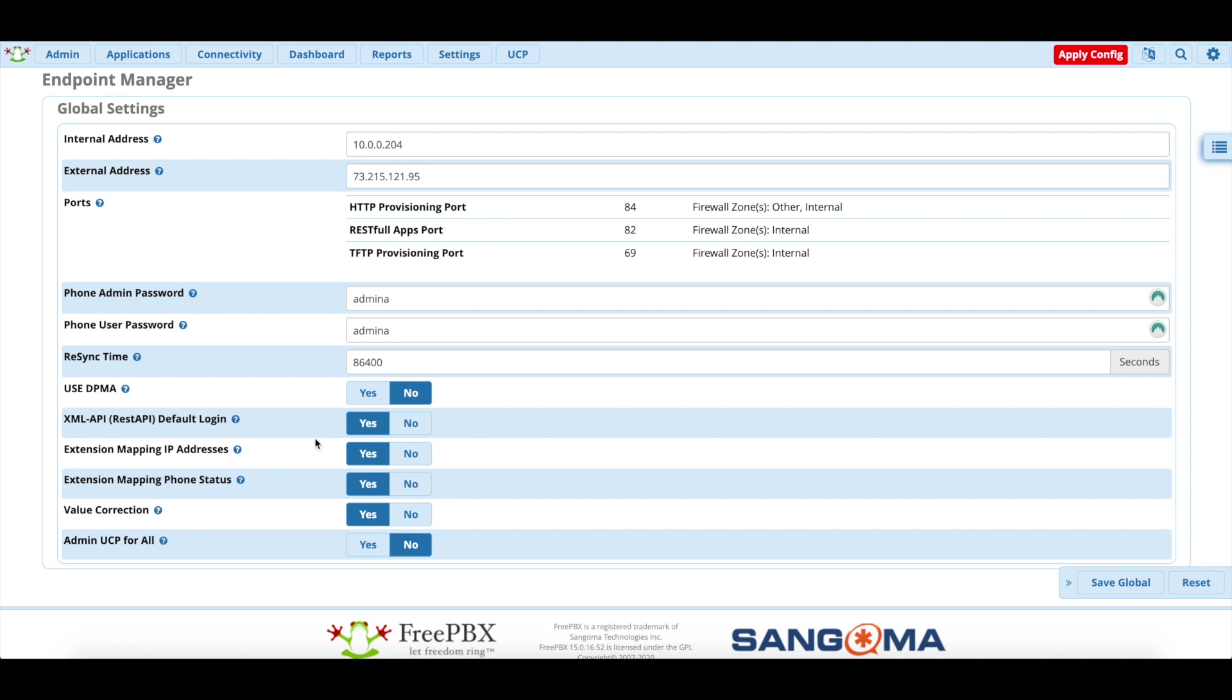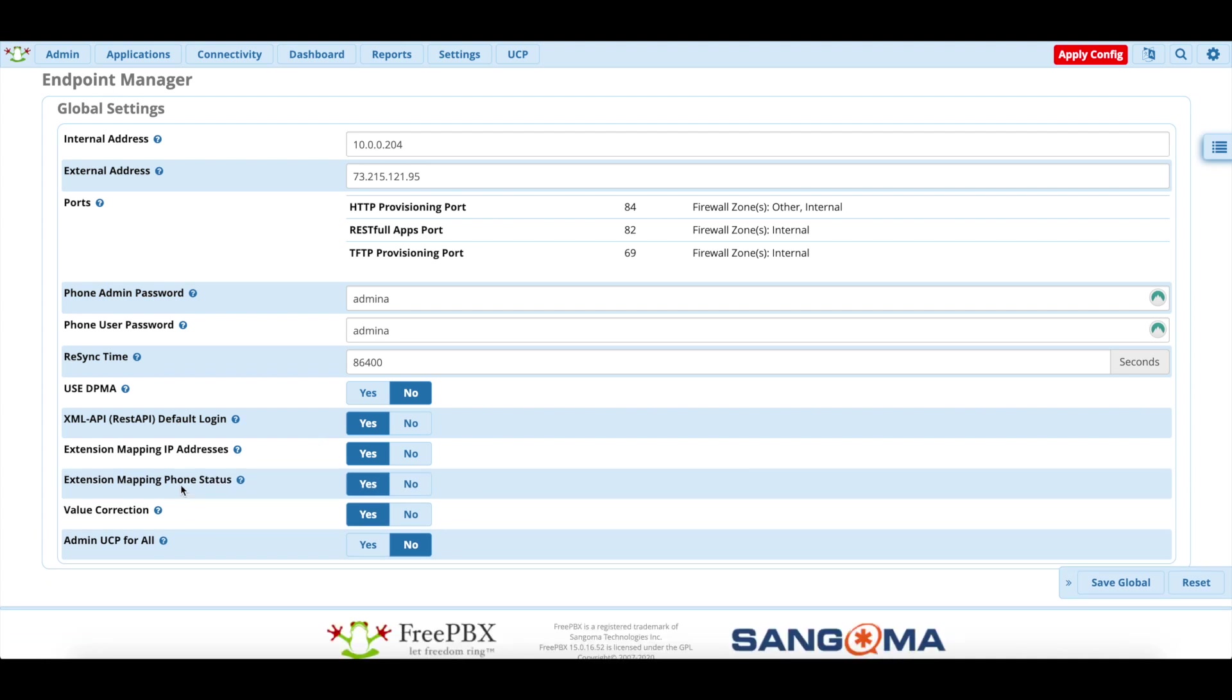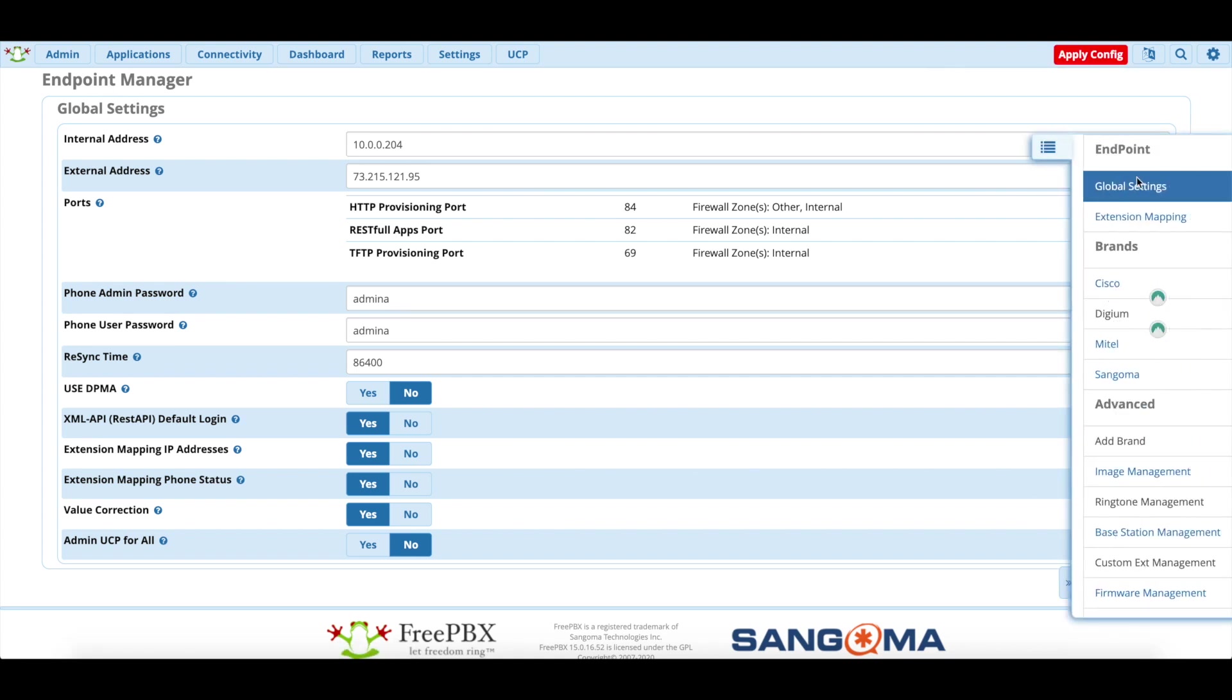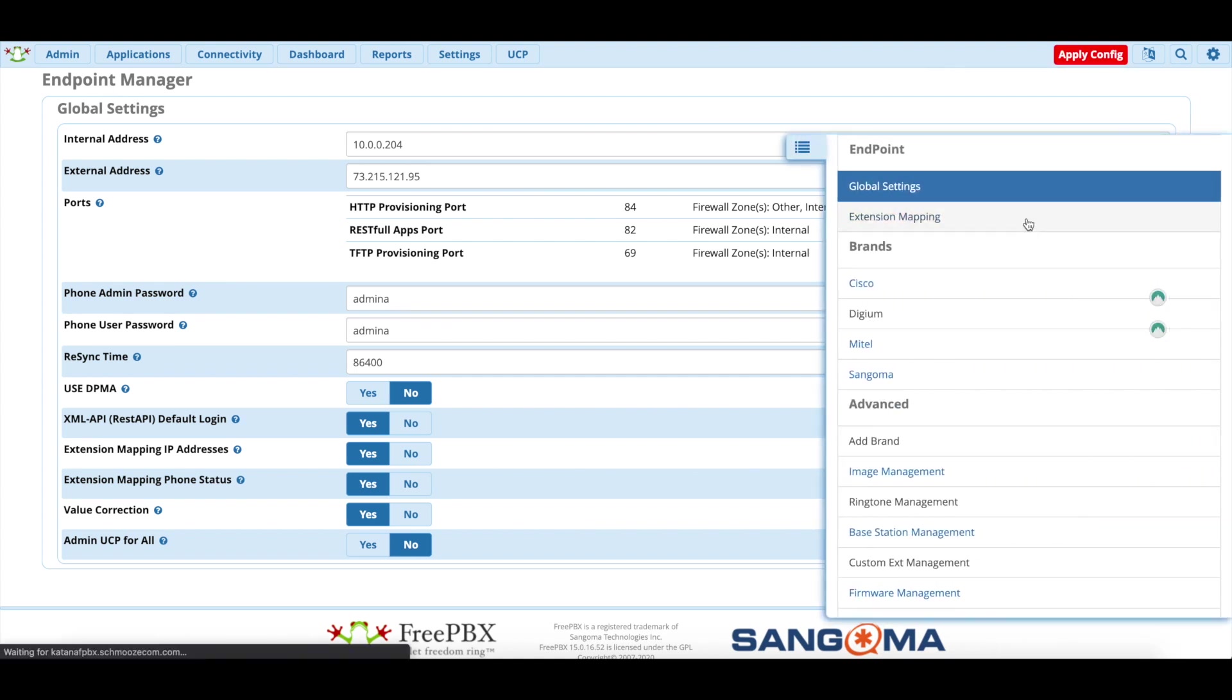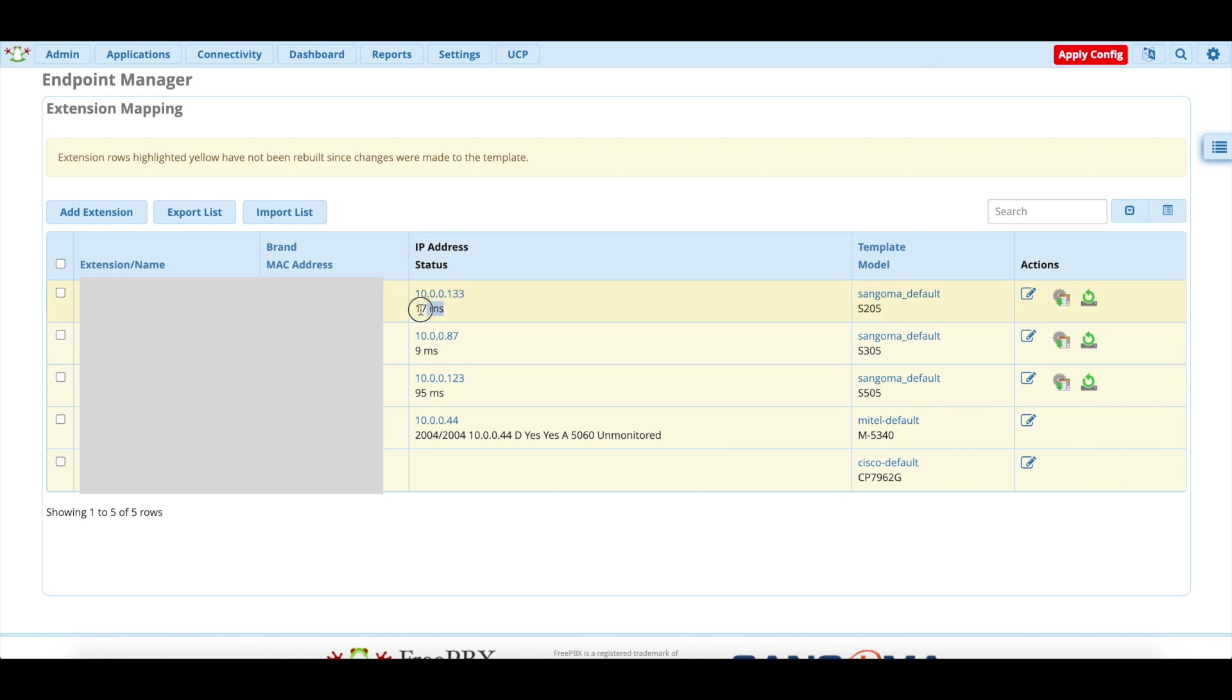The settings I like to change here are extension mapping IP addresses and extension mapping phone status. These are by default set to No. I like to set them to Yes because what that will do is after you click Save Global, if you go to extension mapping, that will give you these two columns right here, IP address status. It will tell you both of them.